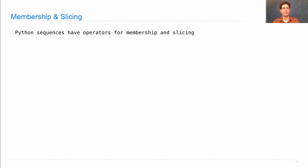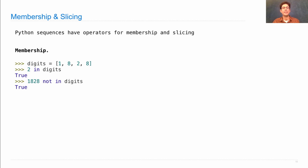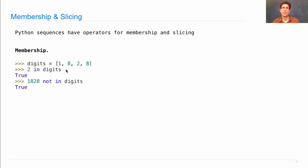Let's look at some more sequence operations. Python sequences have more behavior than just length and element selection — they can also be tested for membership and be sliced. Membership uses the `in` or `not in` operators. If I make a list of digits and ask if 2 is in those digits, it will tell me that's true. Now 1828 is not in digits because only 1, 8, and 2 are in there. If I ask whether 8 is in digits, I get true — it doesn't matter that it's in there twice.